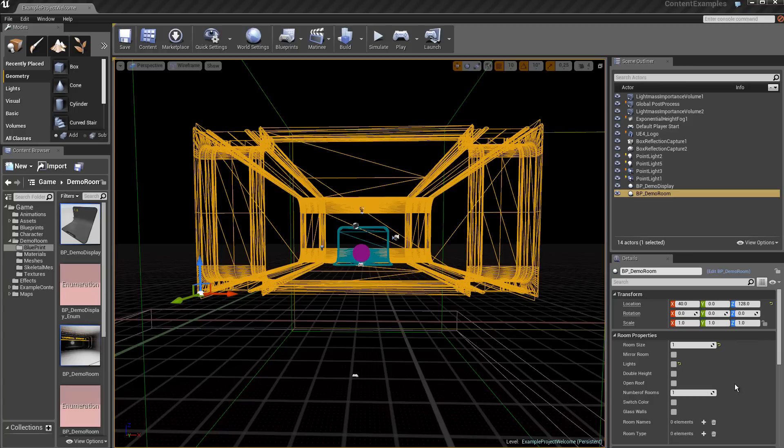Then we have here the location, the rotation and the scale changes of the static mesh in the transforms.